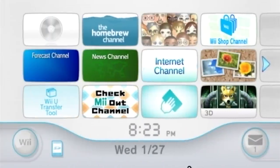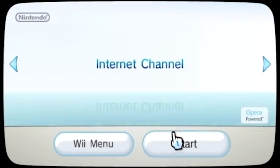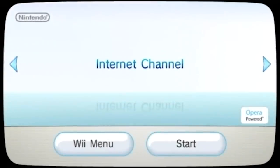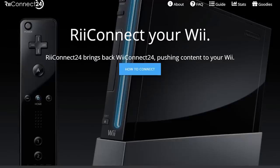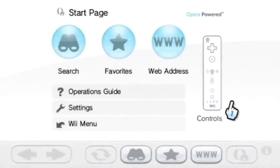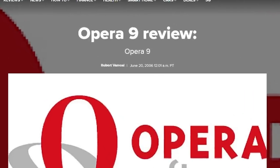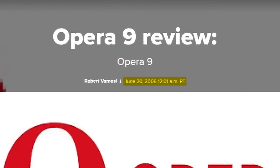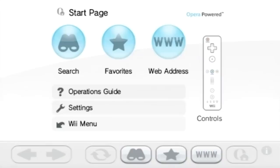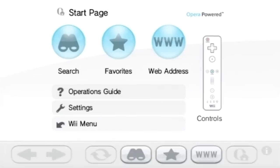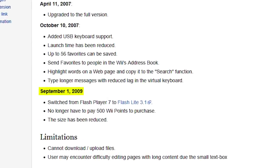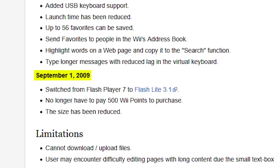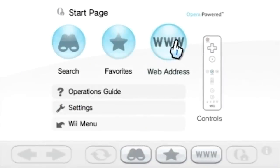All right, so first things first, let's launch the internet channel, which I believe is the only internet-enabled Wii channel that still works after both Wii Connect 24 and the Wii Shop channel being shut down. Obviously, the Wii Shop channel's closure was more recent. Unless, of course, you homebrew the Wii and install ReConnect 24, which I did a whole video on, if you want to go check that out. So, this channel is based on Opera 9. Now, that is a pretty old version of Opera, to say the least, and it was first released, this channel was first released in 2007, and according to wibrew.org, the last update it got was on September 1st, 2009.